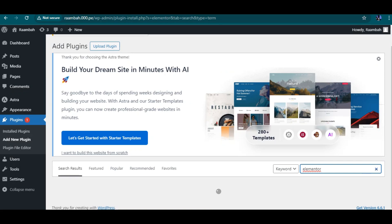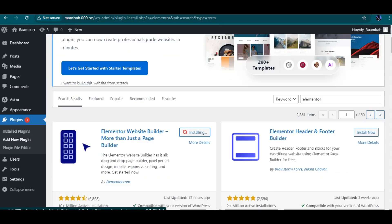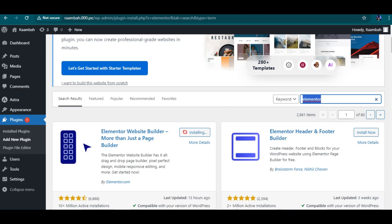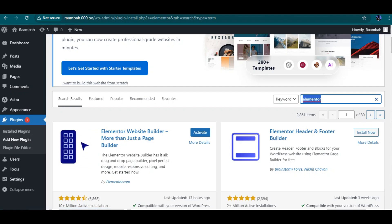Elementor is a page builder used to build websites, so I'm going to install Elementor. The next plugin is called Starter Templates — this is the starter template that is linked to Astra, which we can use to pick a pre-built template for our website.